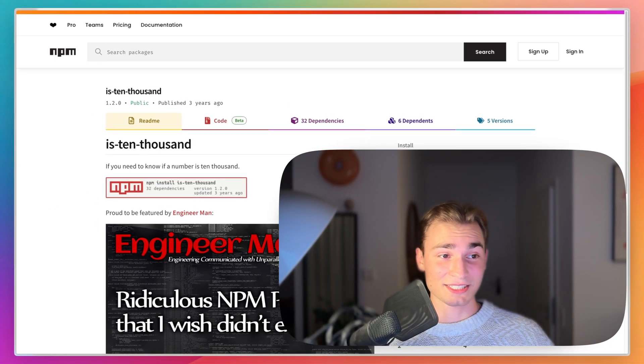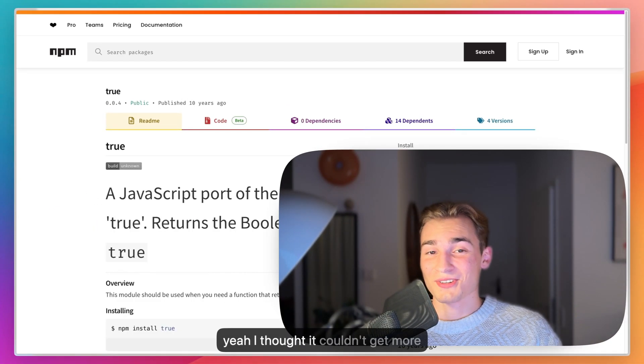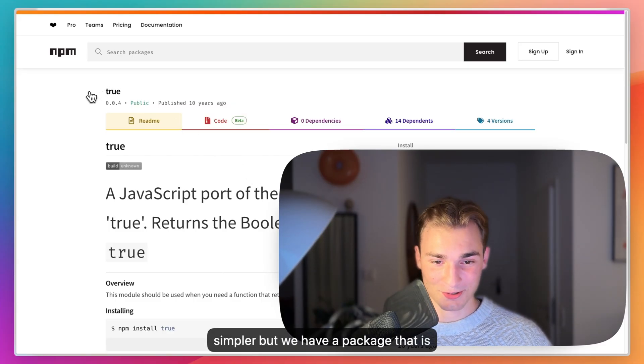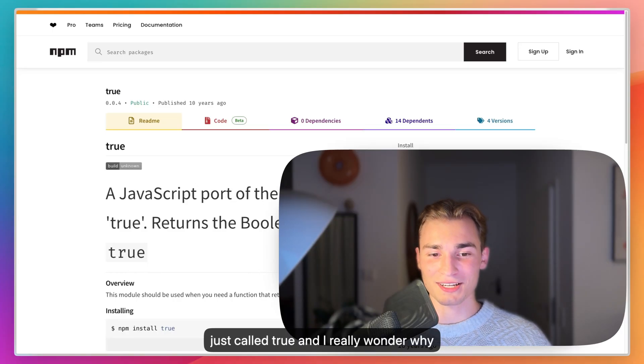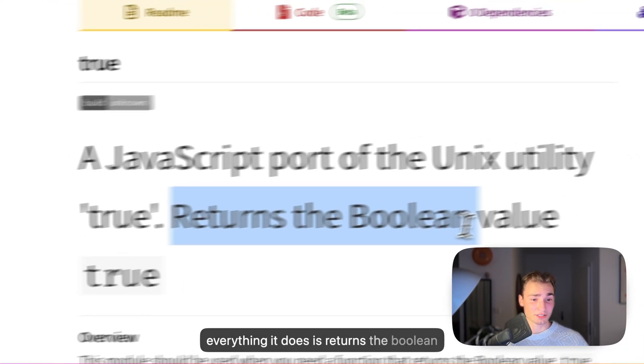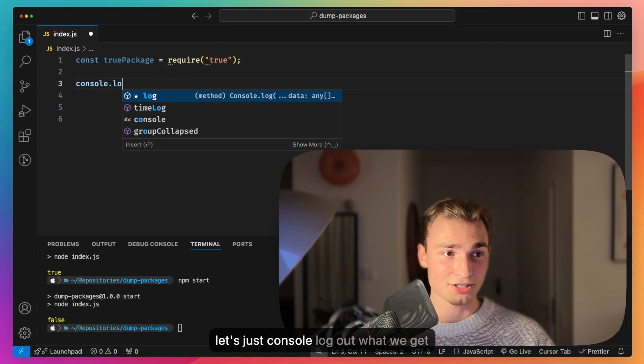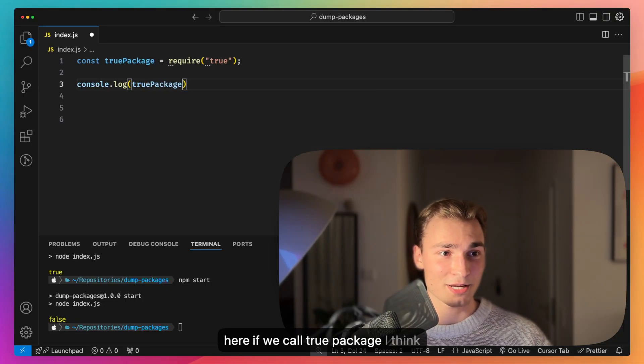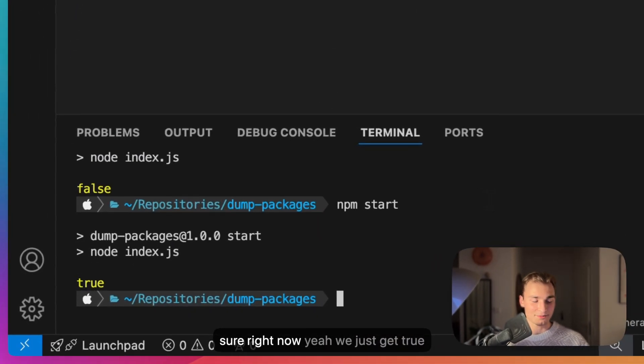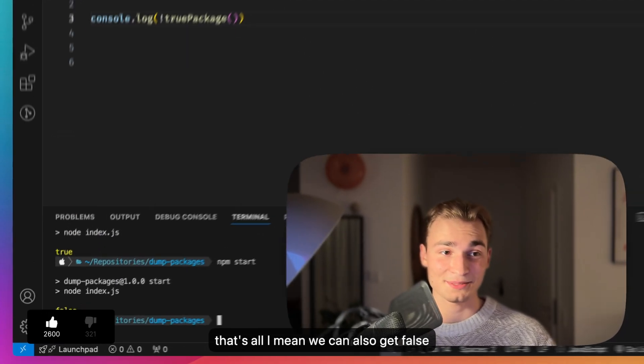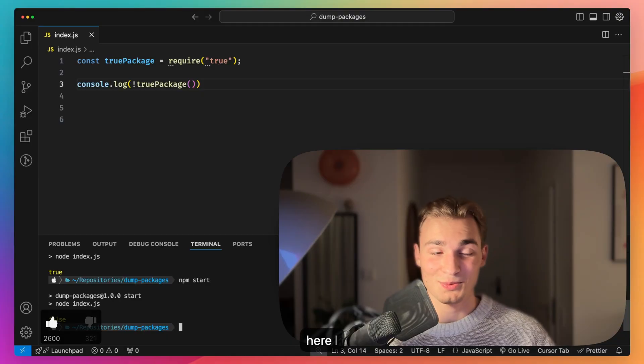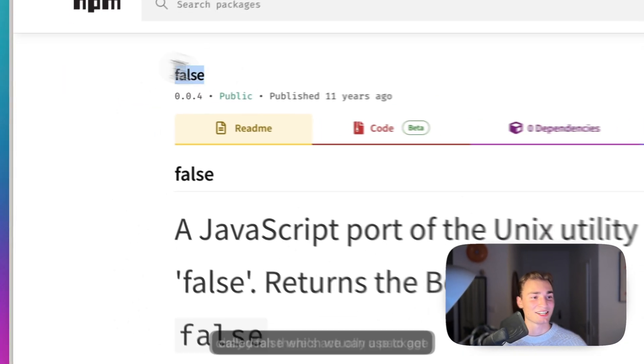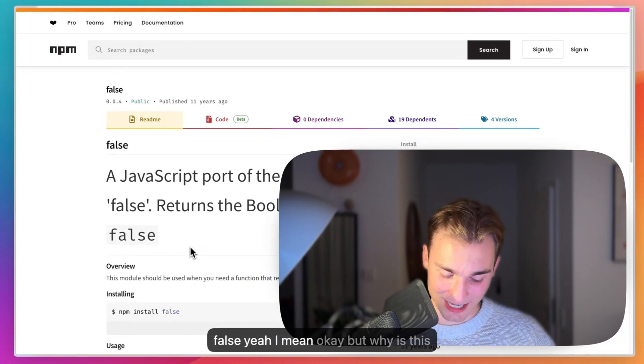Let's get to the next one. I thought it couldn't get more simpler but we have a package that is just called 'true' and I really wonder why 1000 people are using it because everything it does is returns the boolean value true. Let's just console log out what we get here if we call true package. We just get true, that's all. We can also get false here I guess. There's actually a package called 'false' which we can use to get false. Why is this used 2500 times a week? I have no words for that.